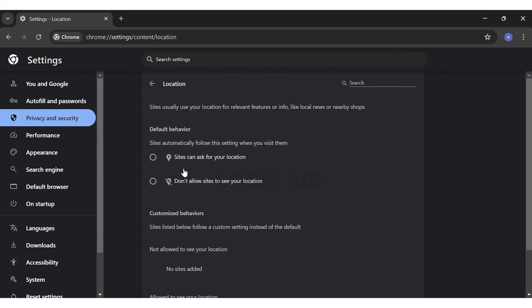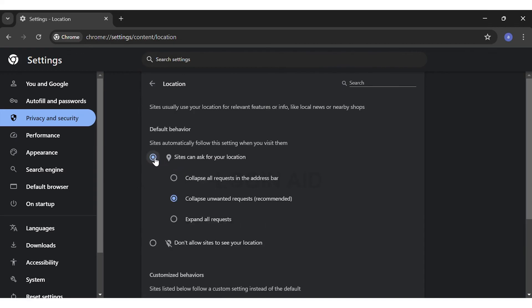This will allow you to share your location with Google Chrome. Once you click on that, you can see three other options appear. They ask you if they may collapse all requests in the address bar.